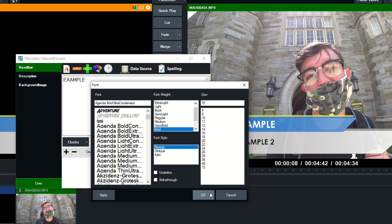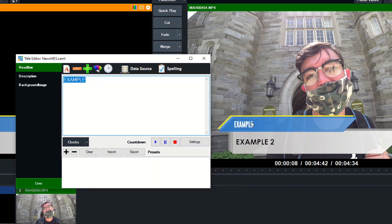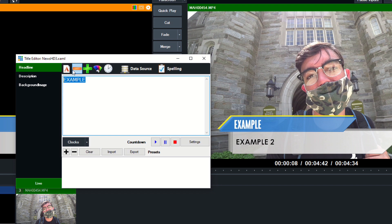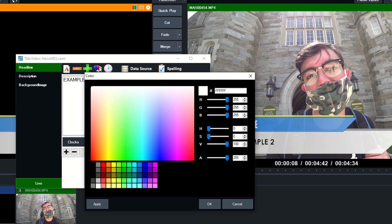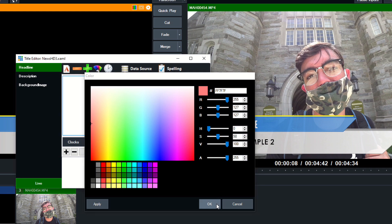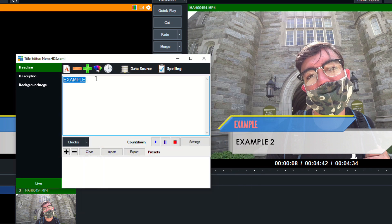We can click plus and minus to change the size of it. We can click the colors here to change the color of it, and it shows you you have a lot of choices for changing and editing the information.